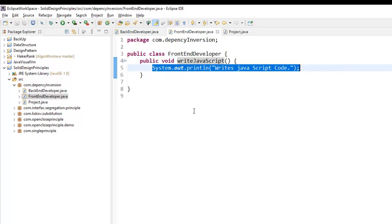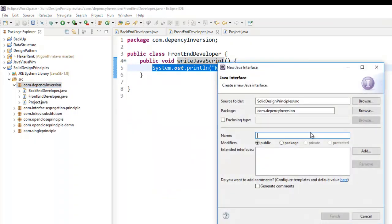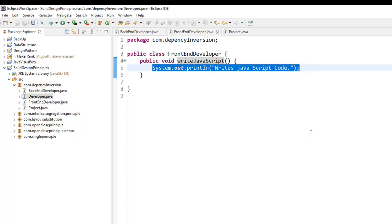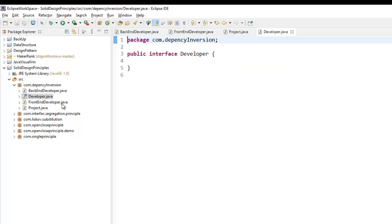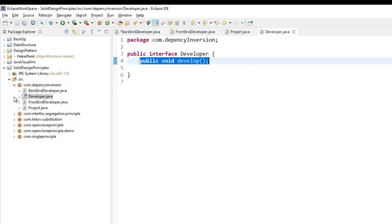Let me convert this program to be compatible with the dependency inversion principle. To do that, I will create an interface and name it Developer — we can use an abstract class or an interface. In this Developer interface I will have a method called public void develop.